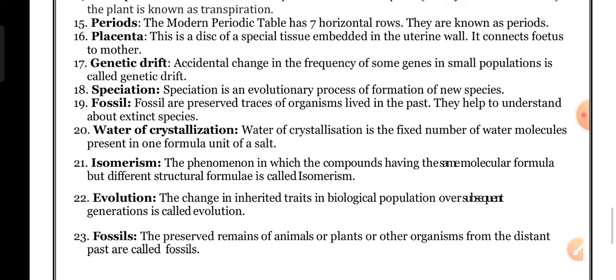Evolution: the change in inherited traits in a biological population over subsequent generations is called evolution. Simple organisms turning into complex animals through evolutionary stages is also called evolution.